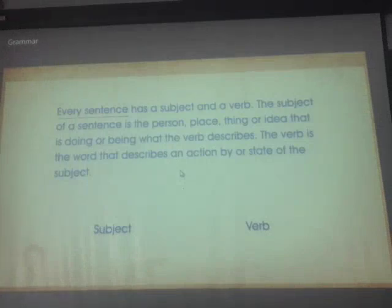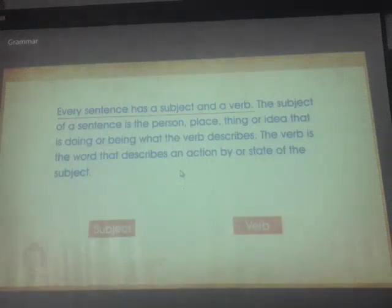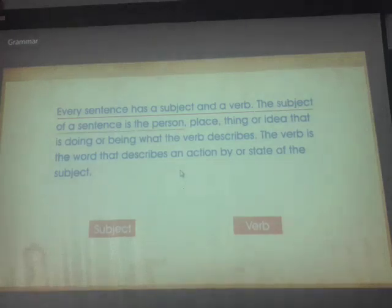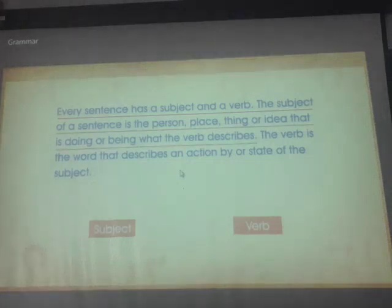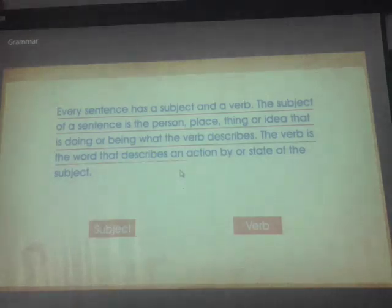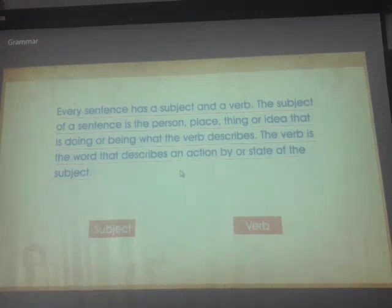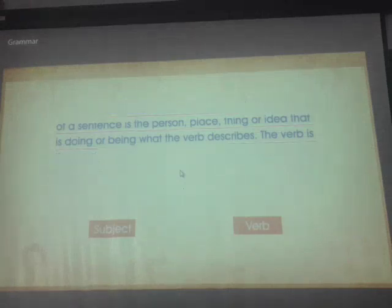Every sentence has a subject and a verb. The subject of a sentence is the person, place, thing or idea that is doing or being what the verb describes. The verb is the word that describes an action by or state of the subject.